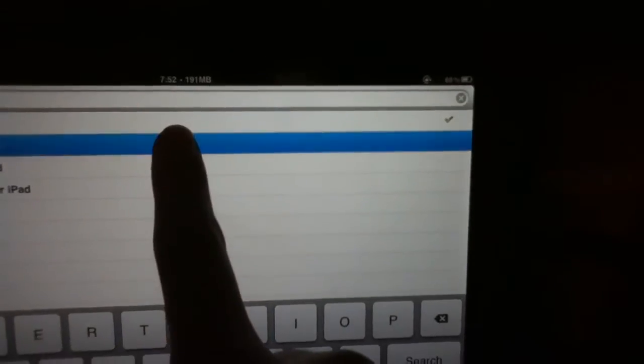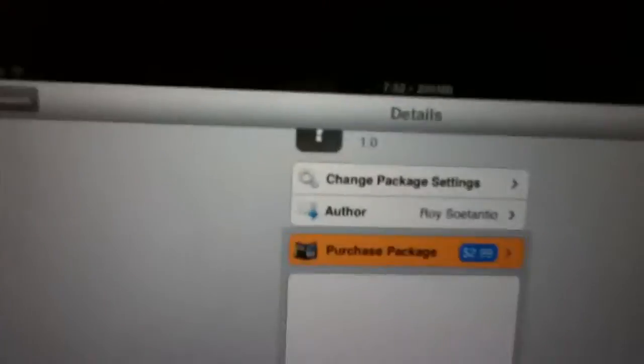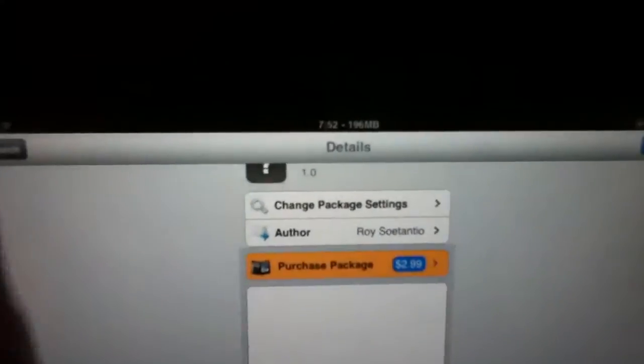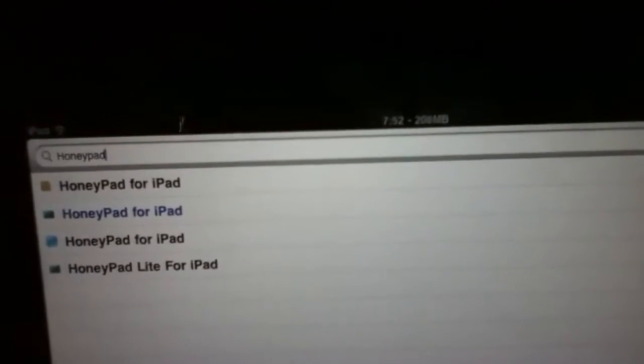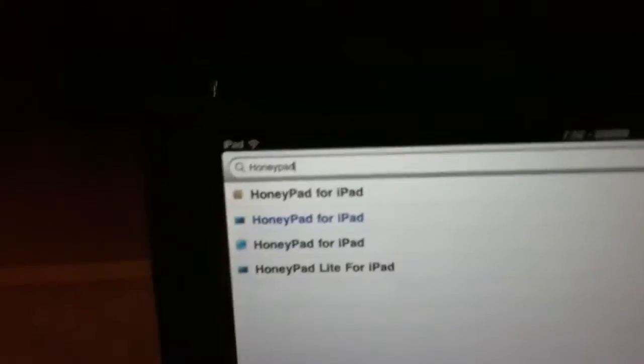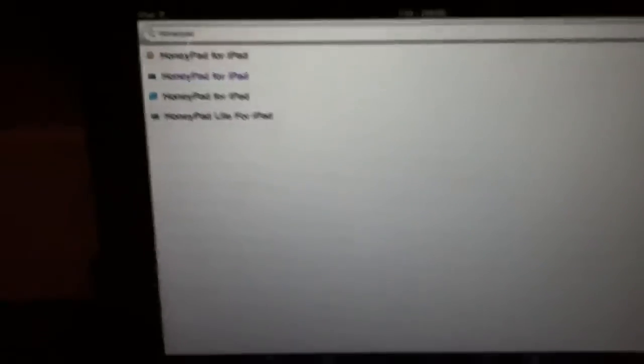If you actually want to buy it, it's, I believe, $2.99. Yeah, $2.99. You can get it for free if you want to go to jail, which probably won't happen.